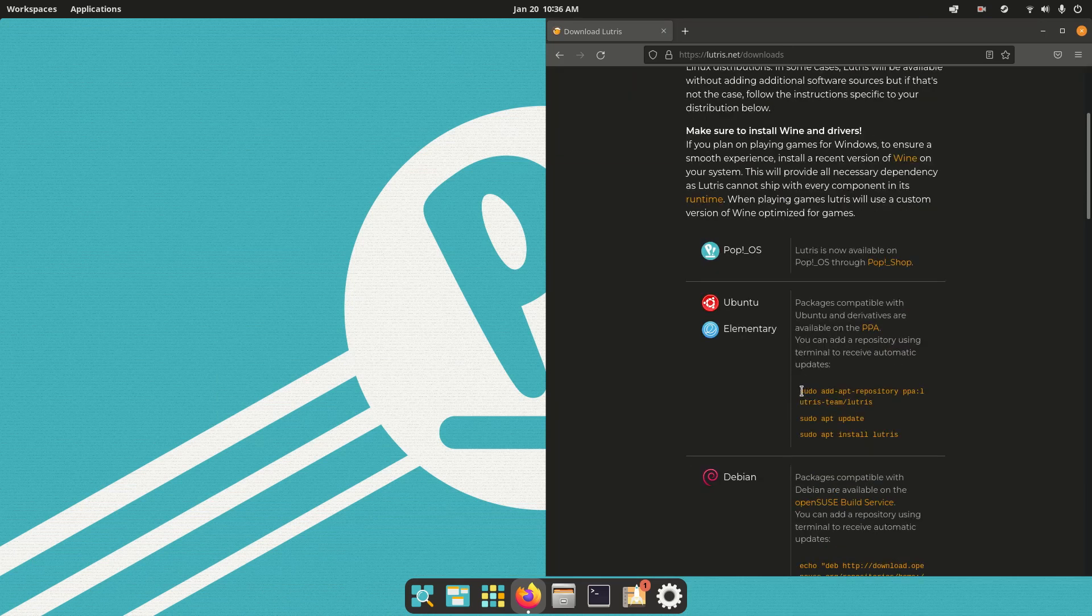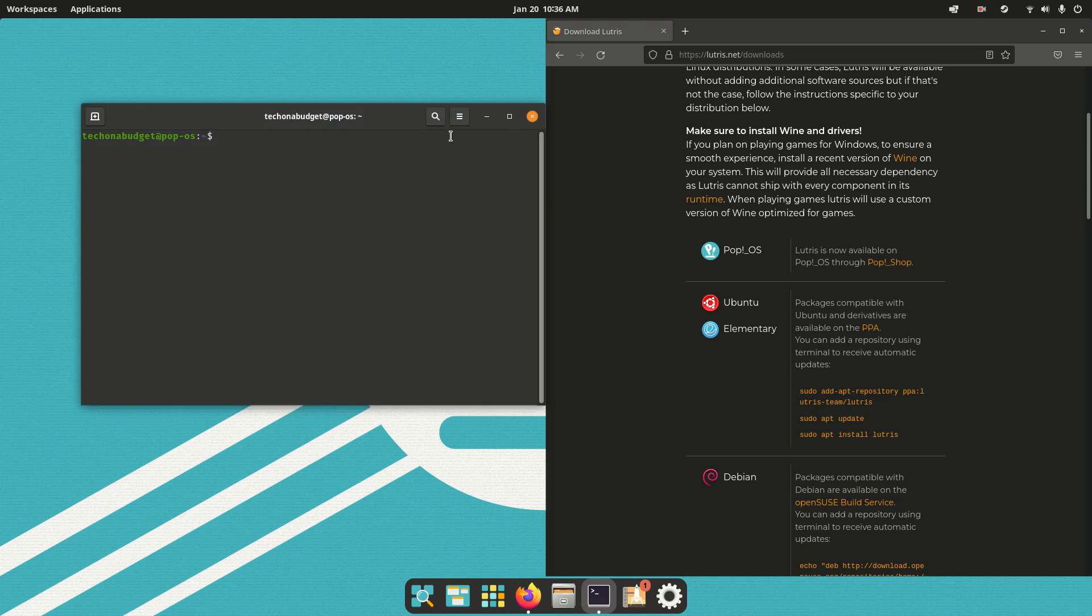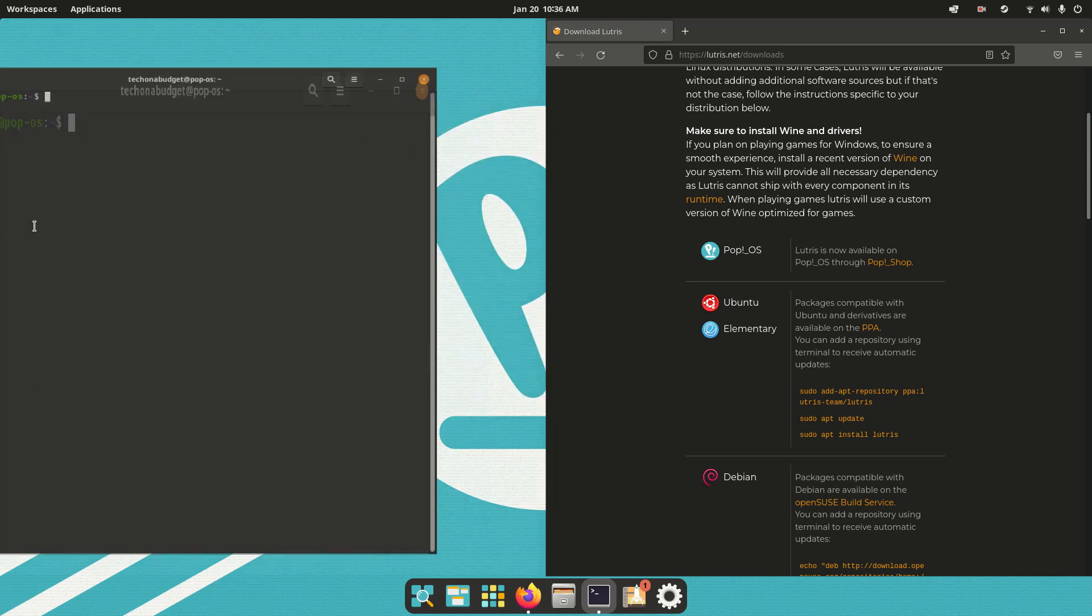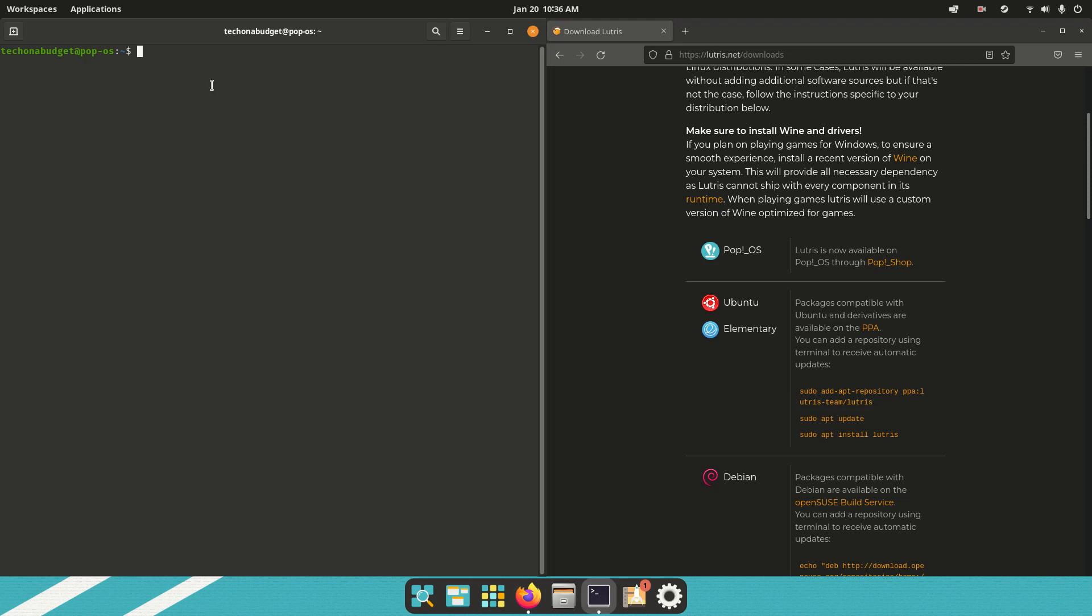So if you're on Pop OS like me, just install it via the Pop Shop, which is what I would recommend, but since this is just an Ubuntu tutorial, we're going to go to the terminal and use these three simple commands, and these will all be in the description.